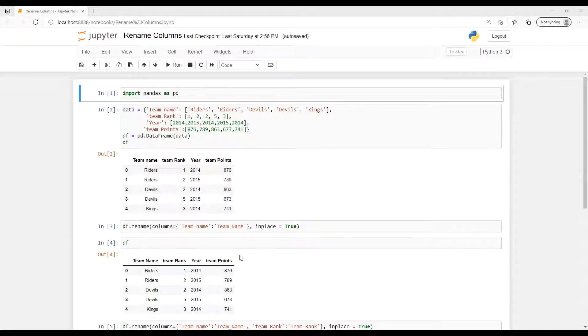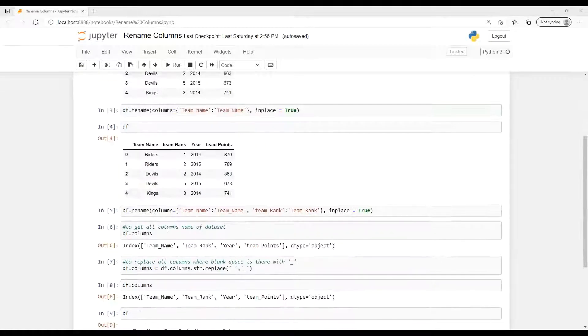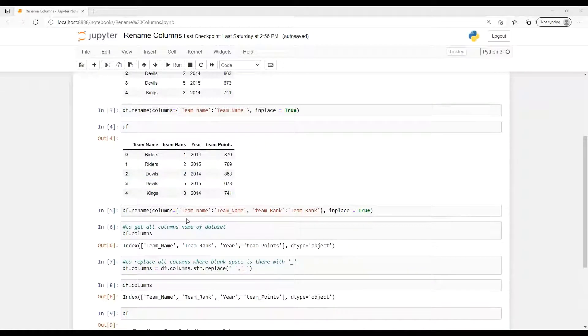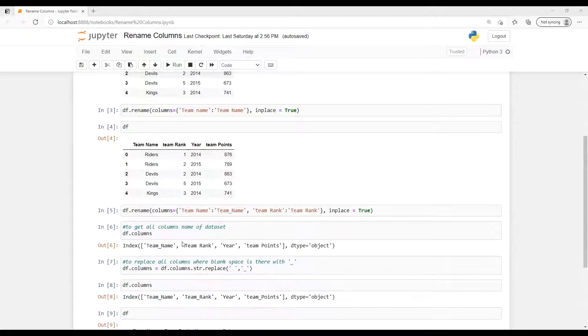So when we display that, after running this one we saw that team name now got changed, it's become capital N. So suppose now more than one column name we wanted to change, then how we can do?